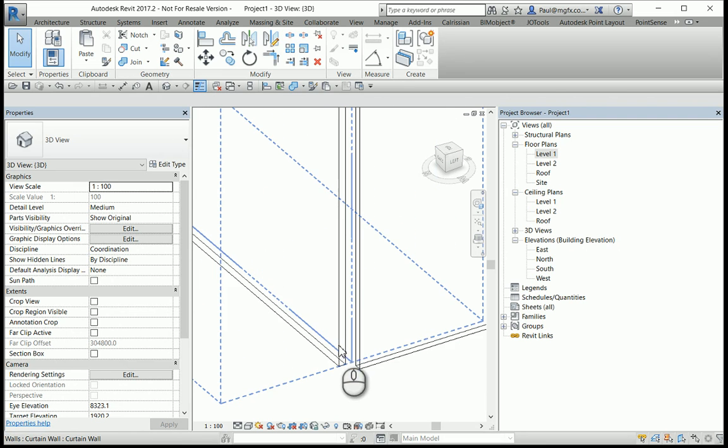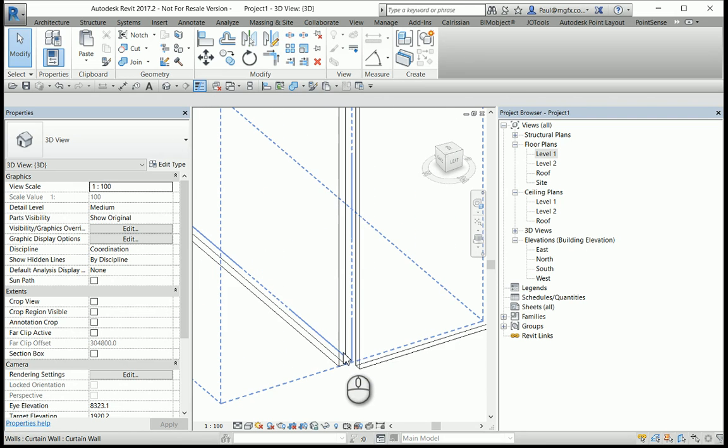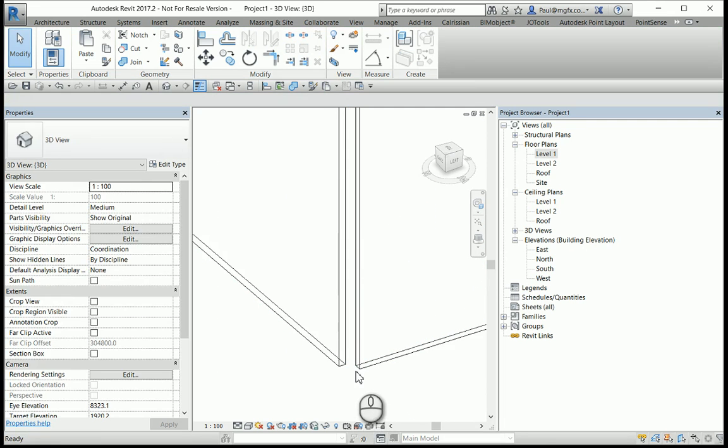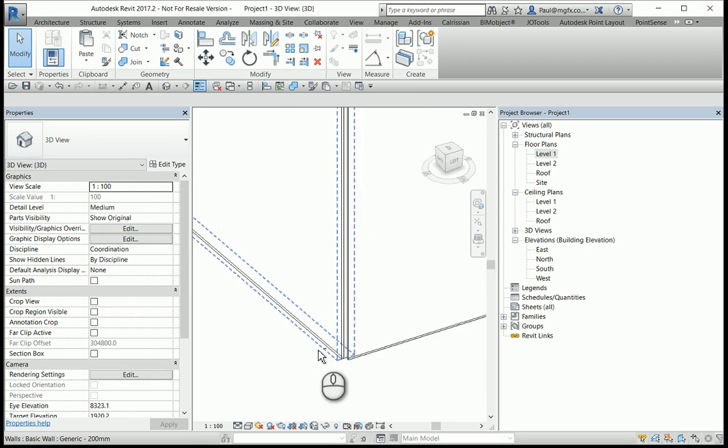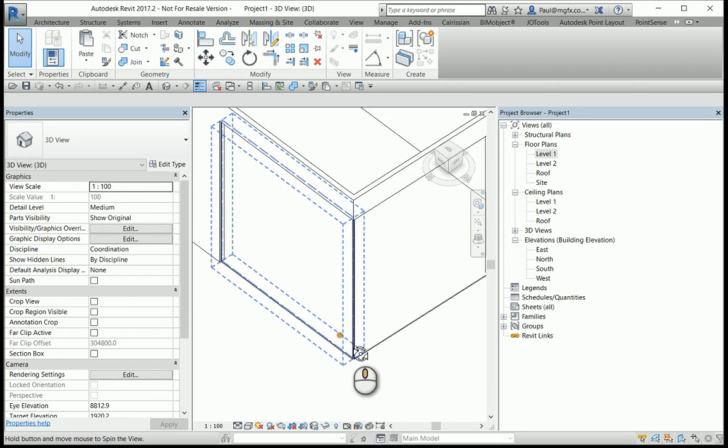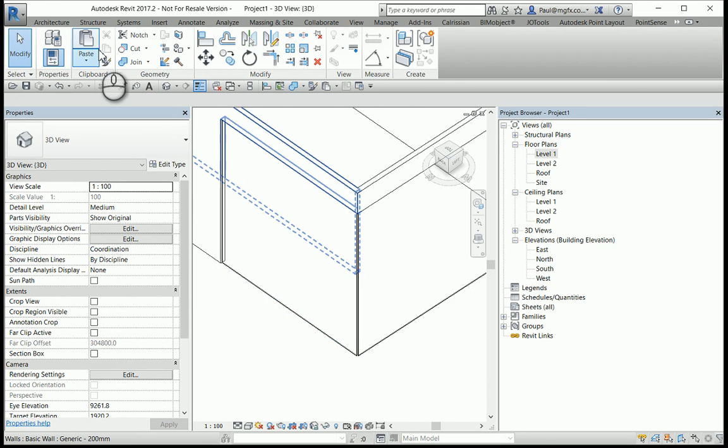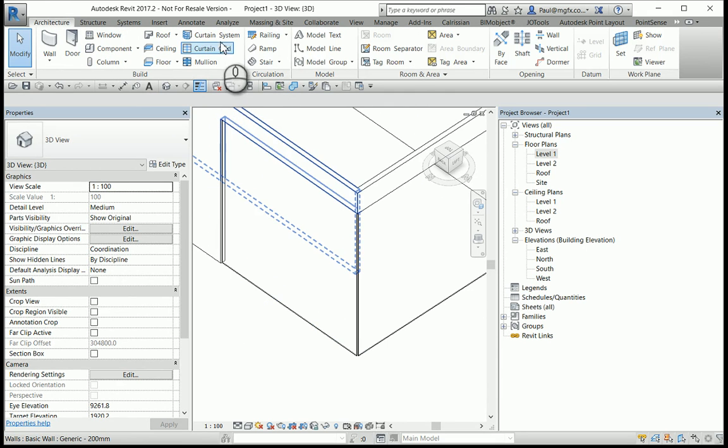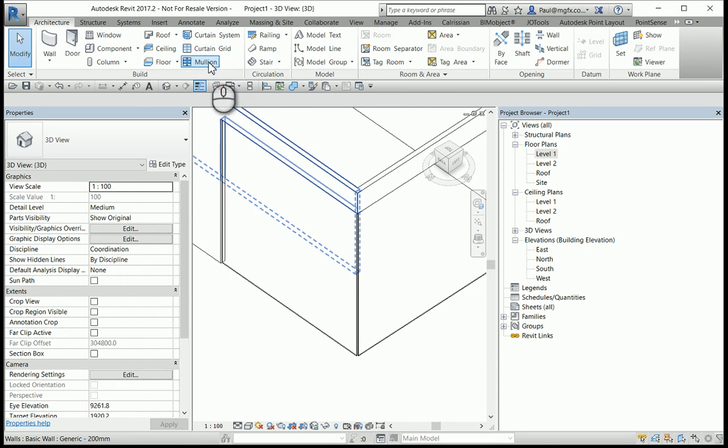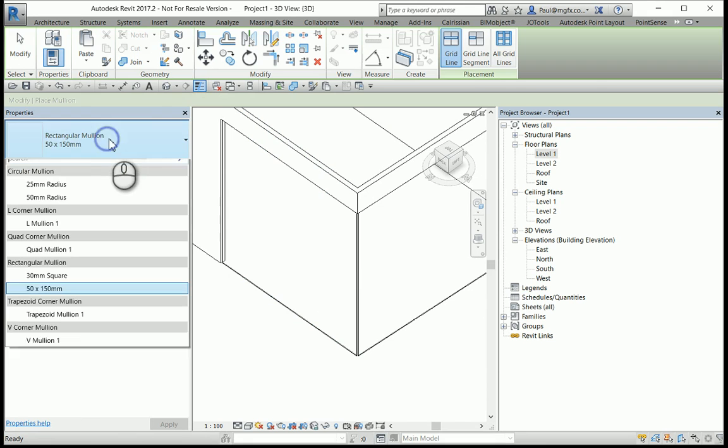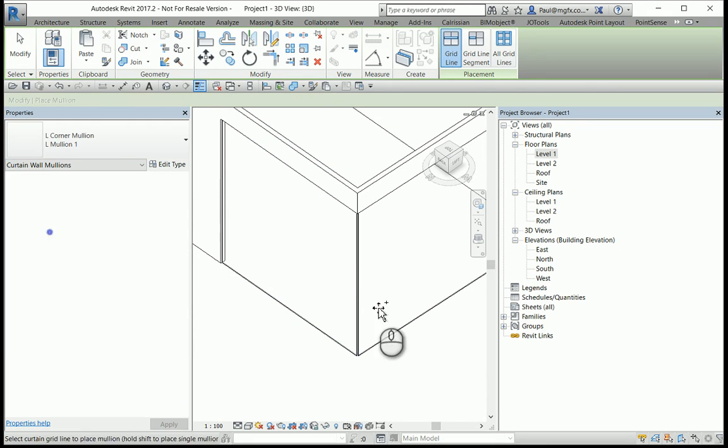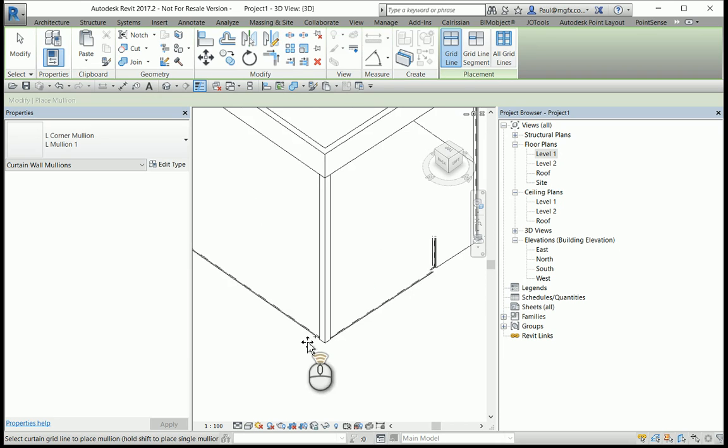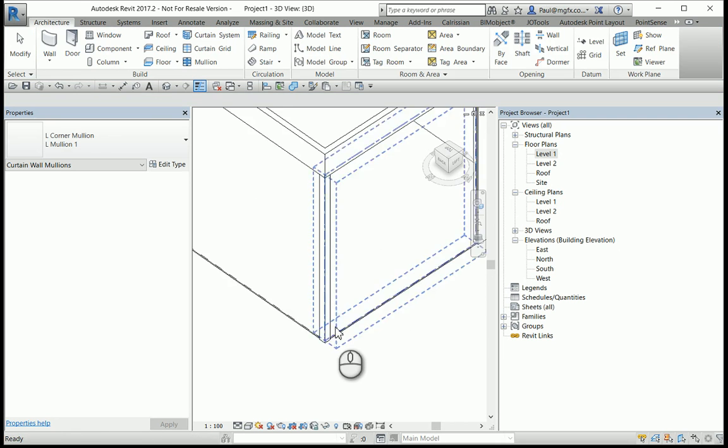Curtain walls remember are composed of curtain panels. One may tab to them to select them. So first of all one may put a corner mullion where they join. Choosing a mullion, there is the corner mullion, it will accept that mullion and that is pretty straightforward.